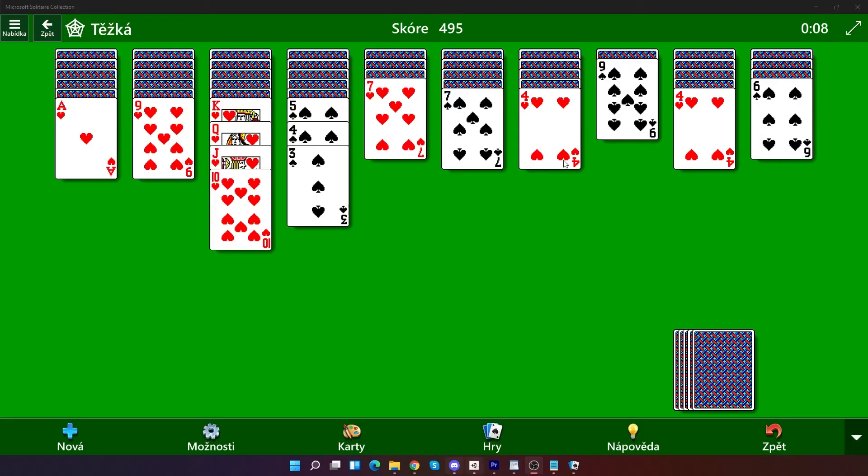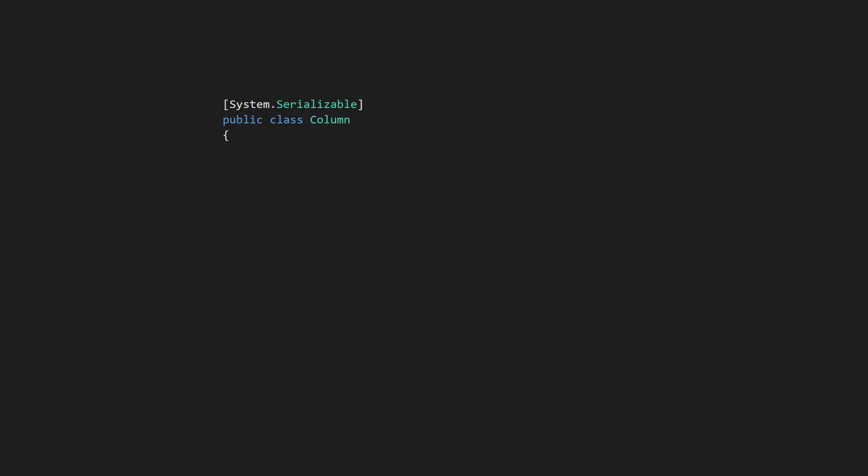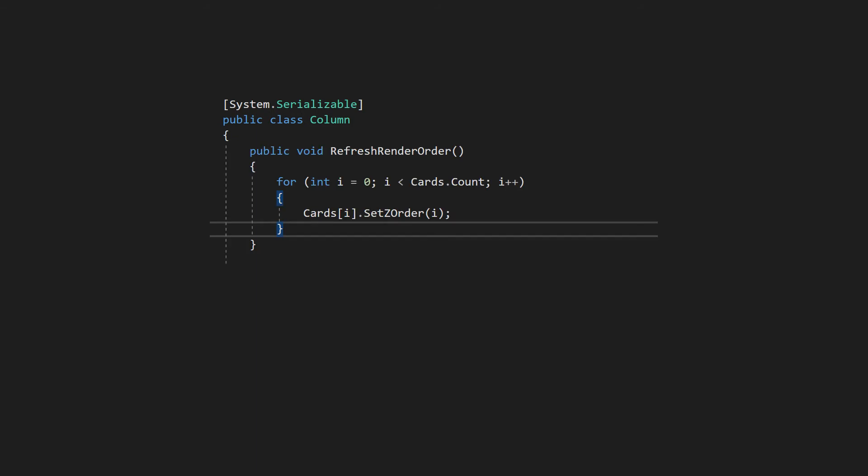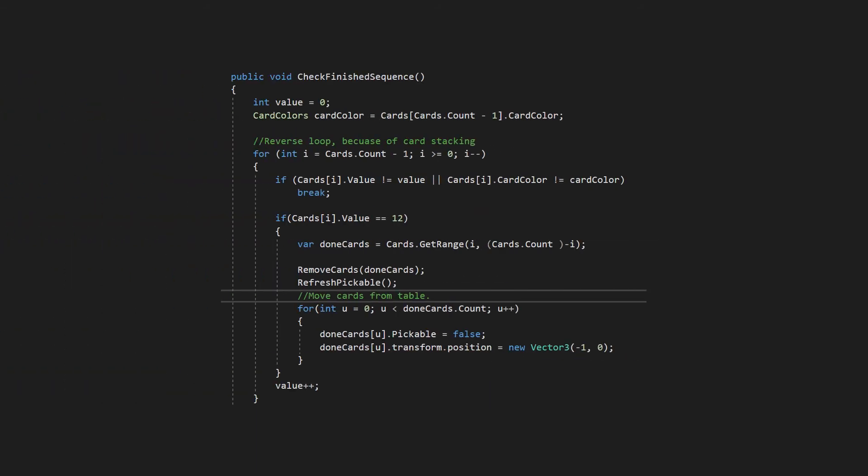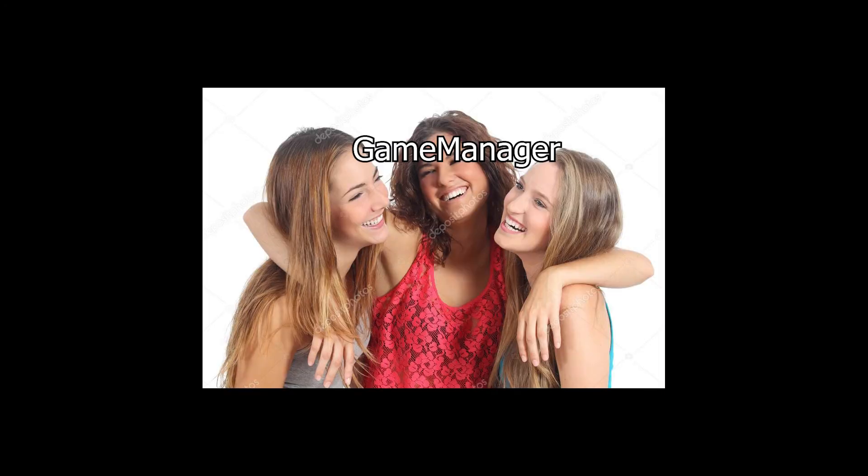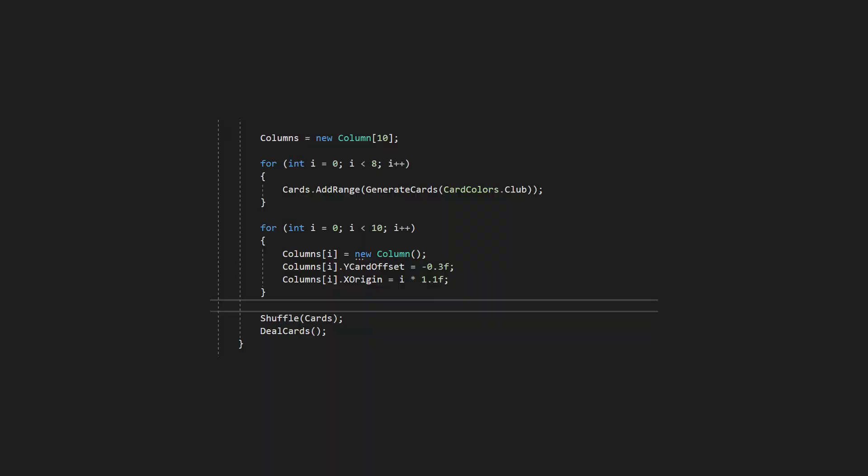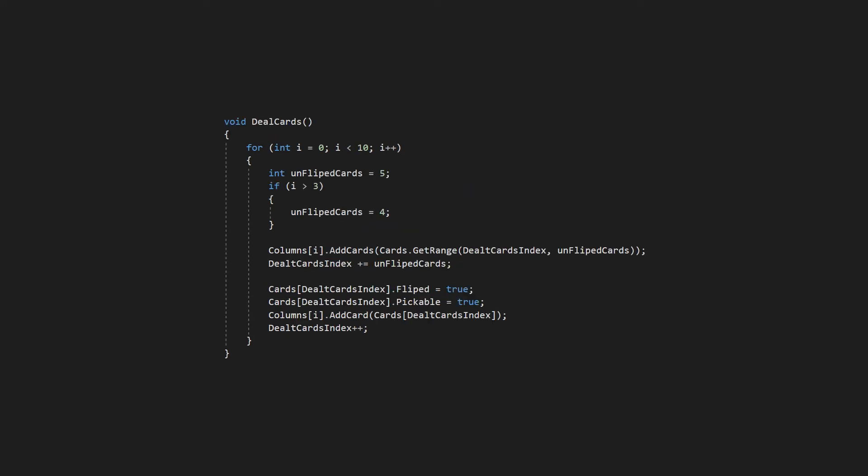In spider solitaire, you have 10 columns on which you lay cards. So class column will ensure cards are in order. Check if you can card be dropped on the column. Check if the sequence of cards is complete. And so on. Game manager will bind it all together. Generate columns, generate cards, shuffle them, and deal them into columns. Also, sort dropped card into column.